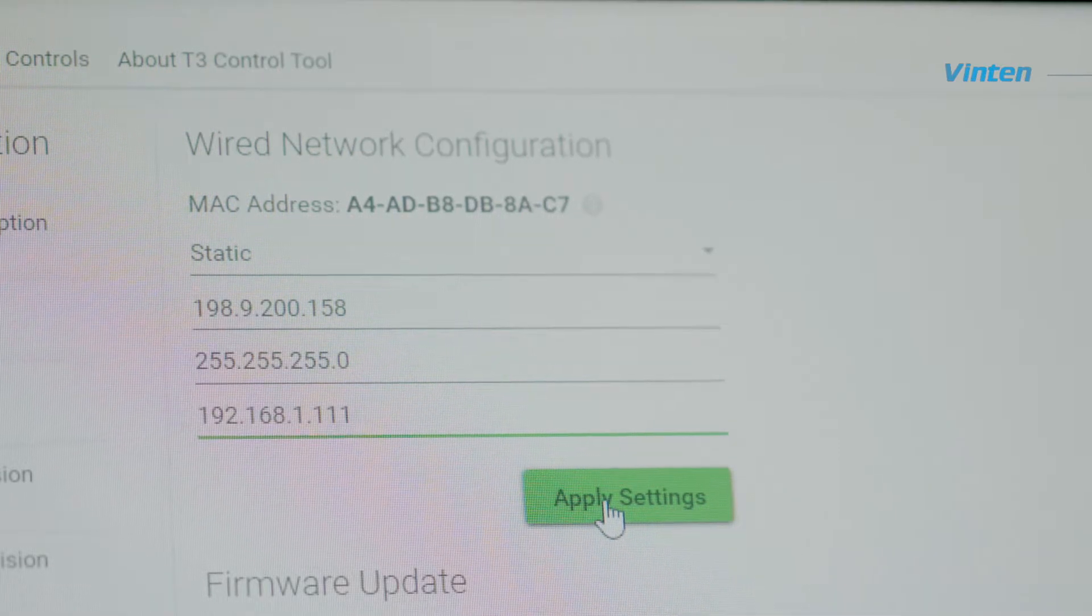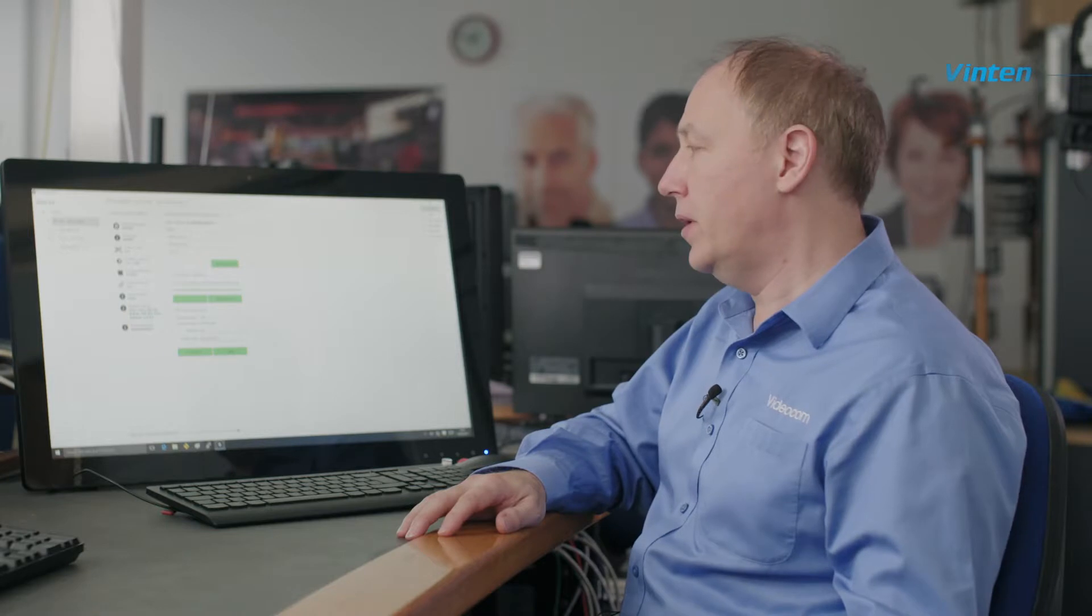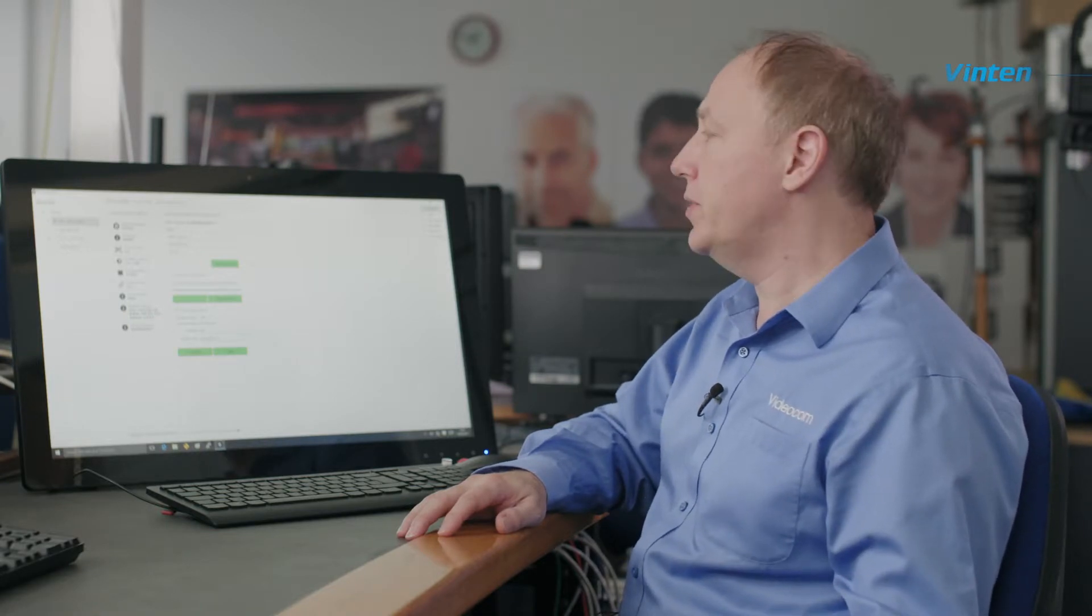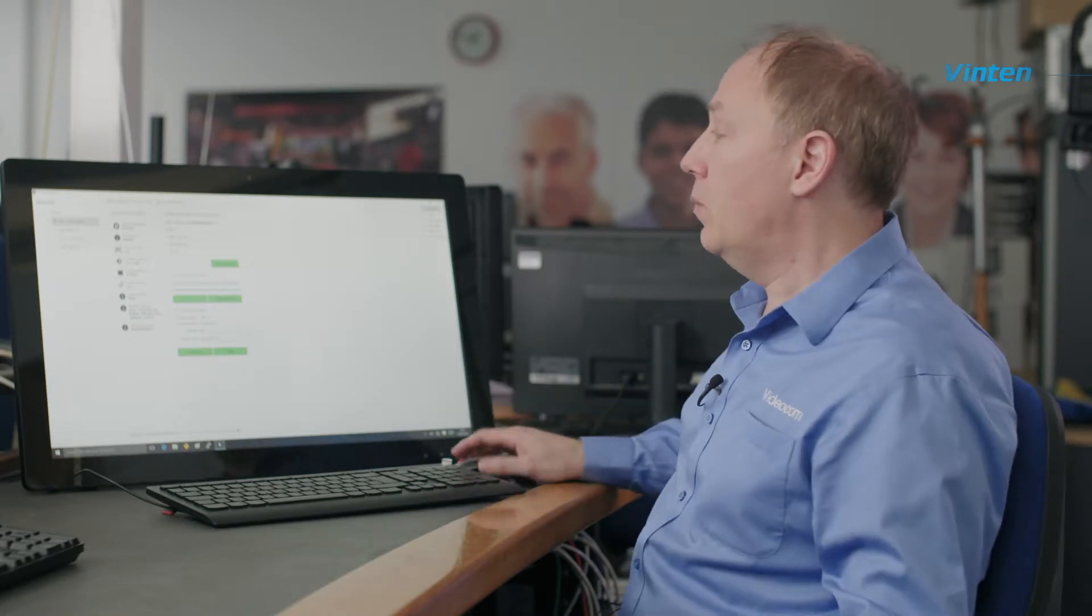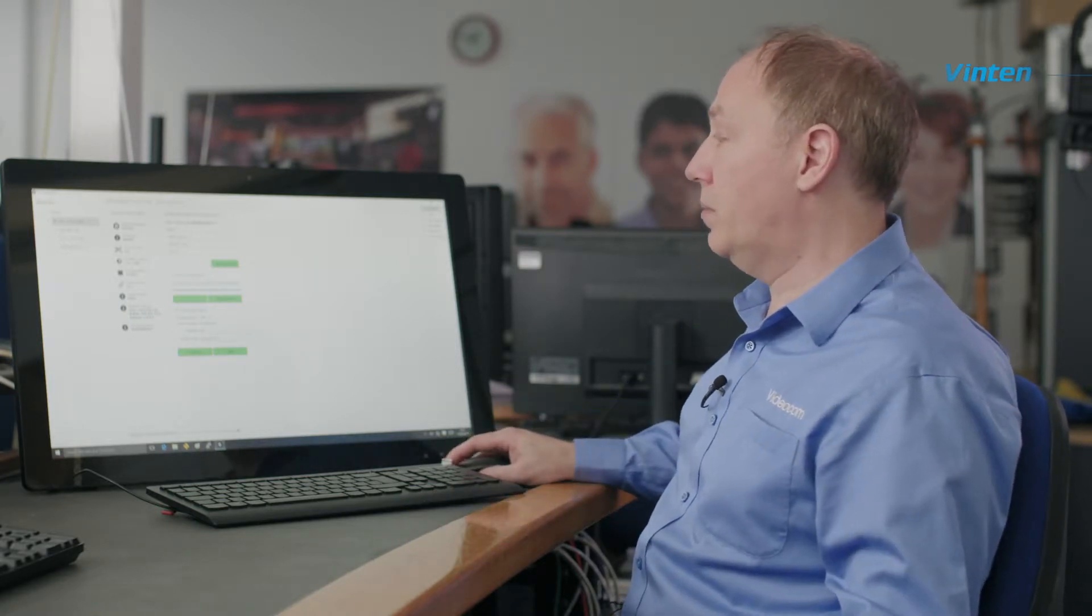Something else that you may need to do from time to time with the Vantage is update the firmware. To do this, you refer to the center part of the screen on the right where it says firmware update.